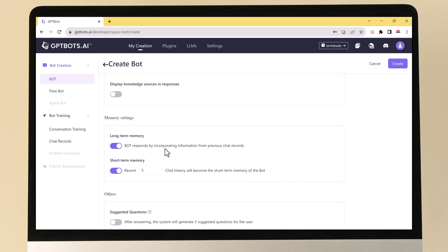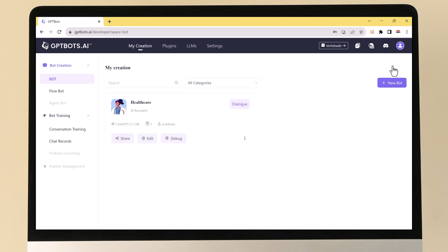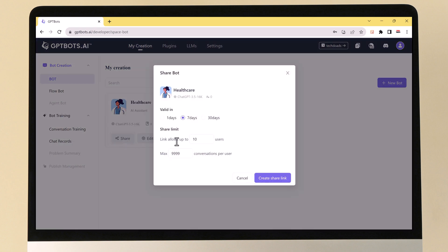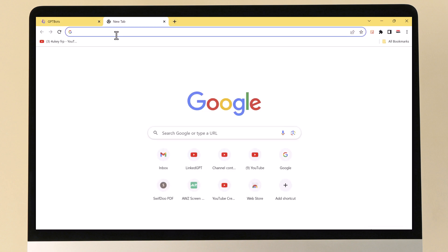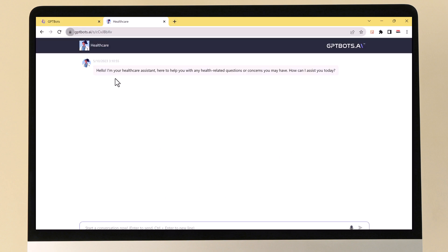Once you're happy with your bot settings, click on the Create button and your bot will now be created. To share your bot, click on the Share button, choose a validity period, and click on the Create Share Link button to generate a share link. I'm going to go ahead into another browser to show you how this works — I've clicked paste and you can share your bot with others by sending them the share link.